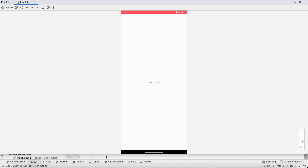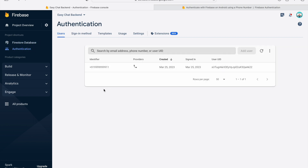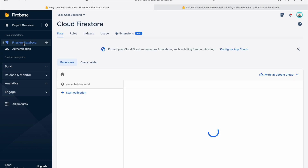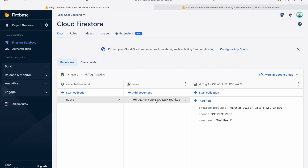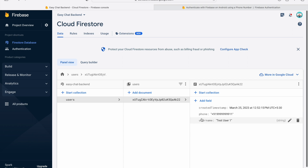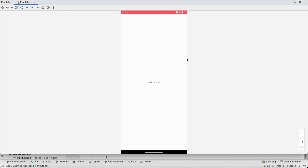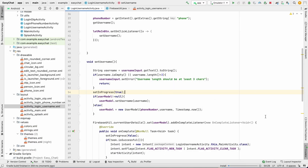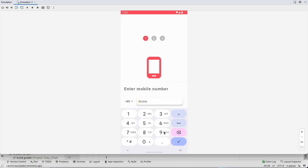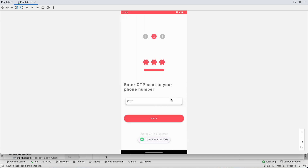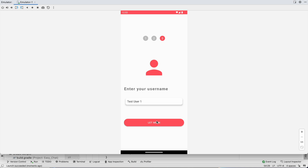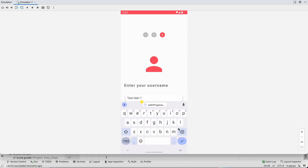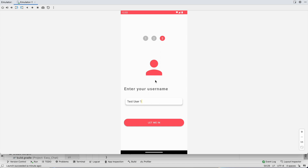We are in the Hello World main activity — login is successful. In the Firebase console under Authentication, you can see the phone number. In Firestore Database, the users collection has a document whose ID matches the Authentication UID, containing createdTimestamp, phone number, and username 'test_user_one'. Now let's rerun to verify getUsername works on second login — the username is pre-filled as expected.